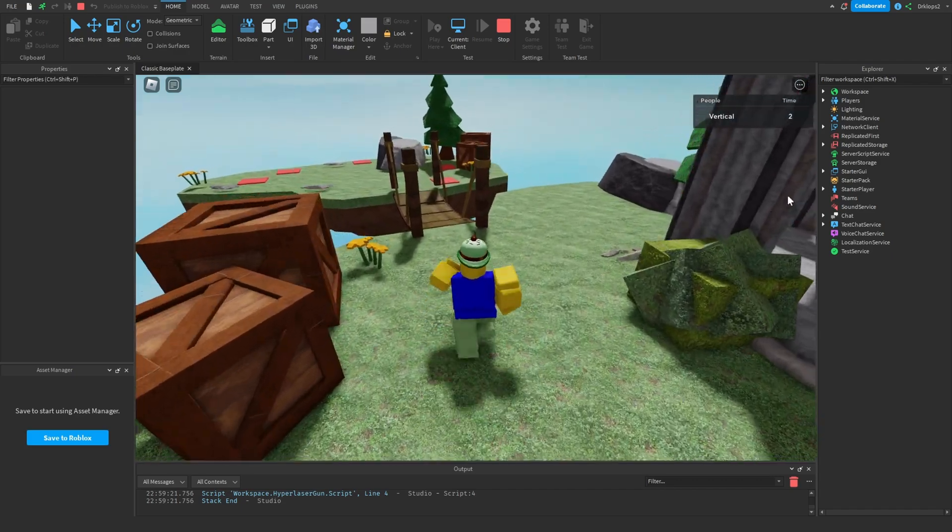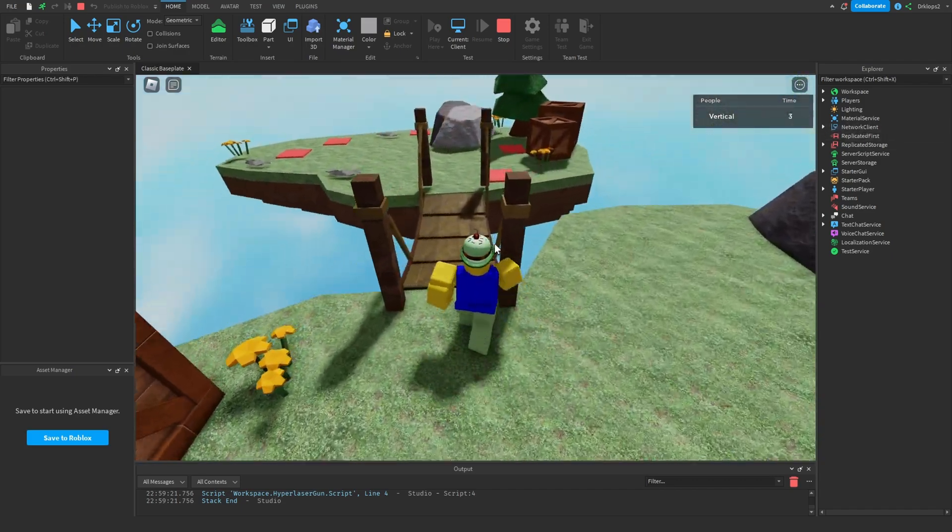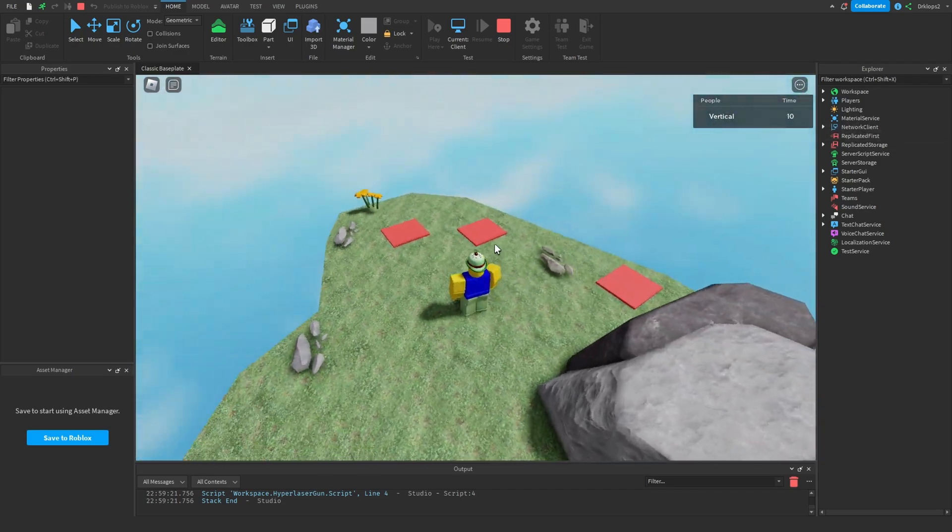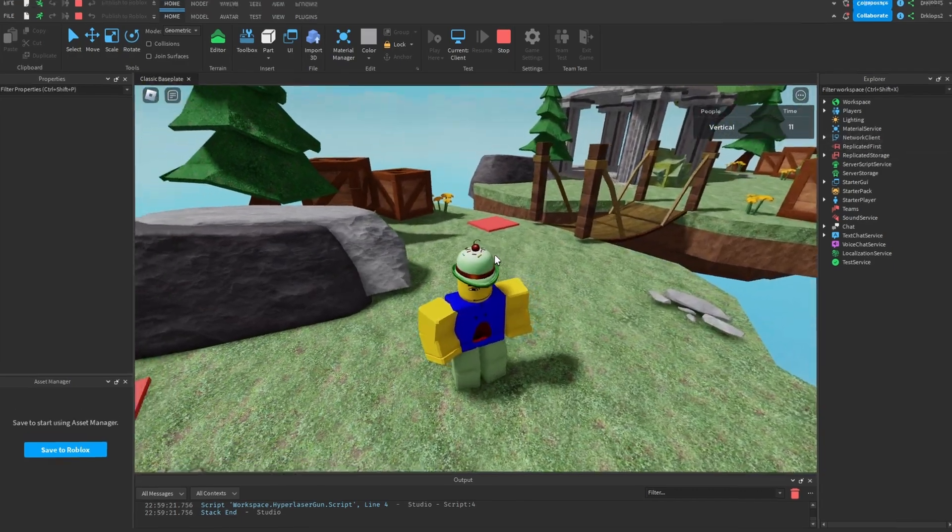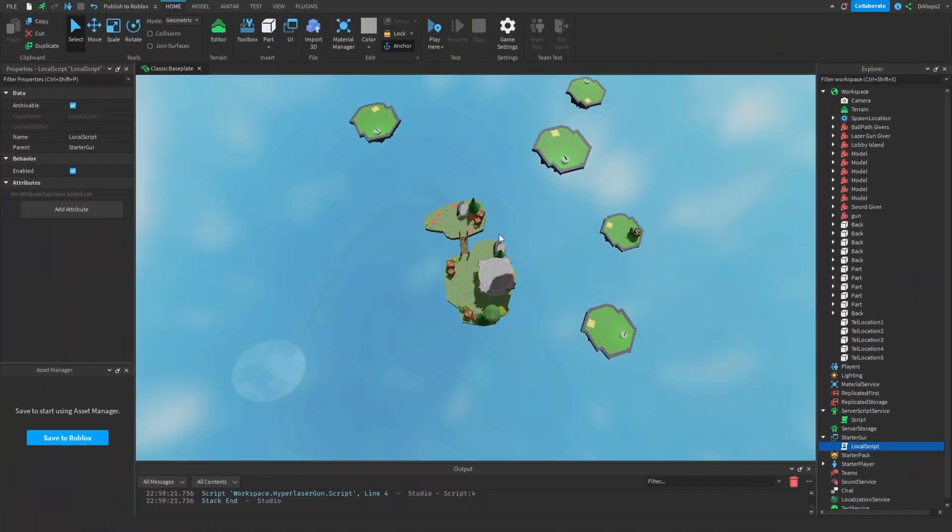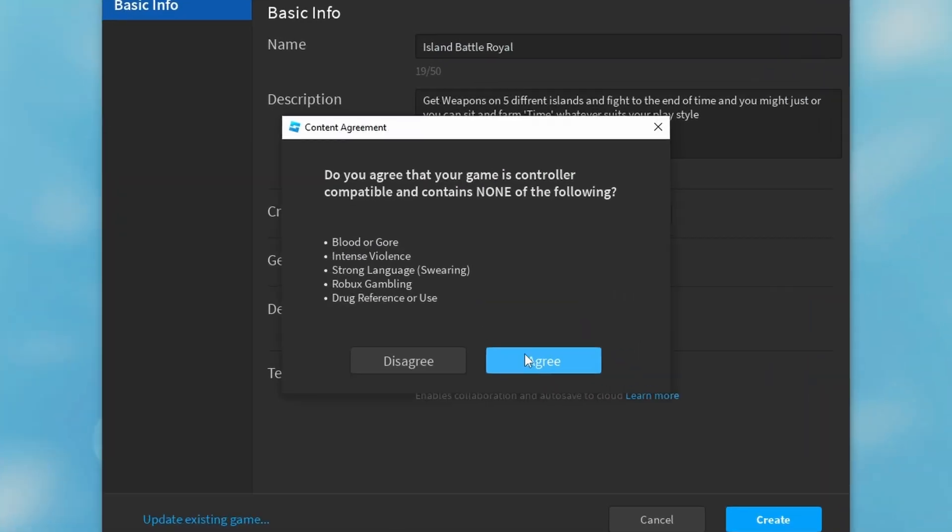As you can see, we have our time. And yeah, that's really it. There we go. Now we have this battle royale game that I'm actually going to publish to Roblox. And you can play it. Link will be in the description.